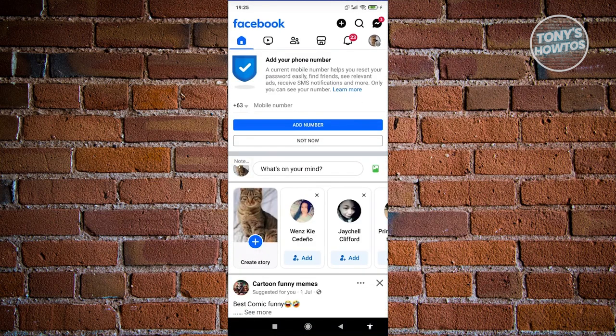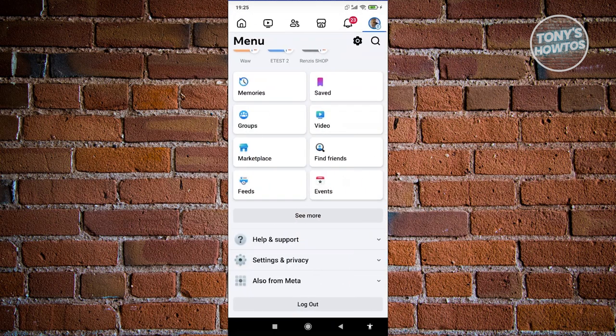Now from here, let's go ahead and choose the three-bar icon at the top right of your screen that has your profile picture.